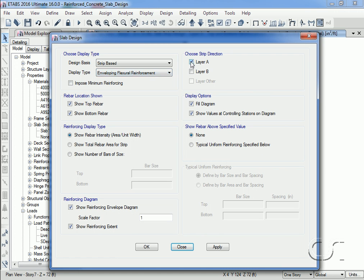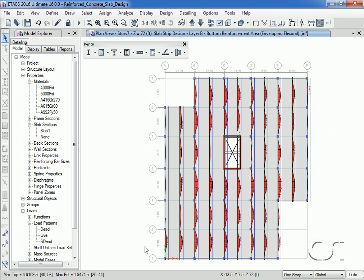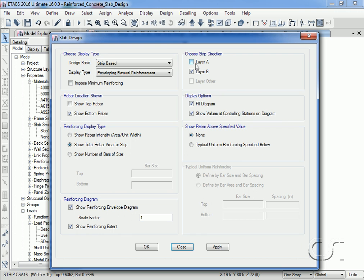Switching to Layer B and checking the top rebar, we will ask for the total rebar to be shown, and then just for the bottom rebar. Switching back to Layer A, we will ask for reinforcing to be shown in terms of number 5 bars. We can switch off the enveloping and show only the rebar required above typical if desired.